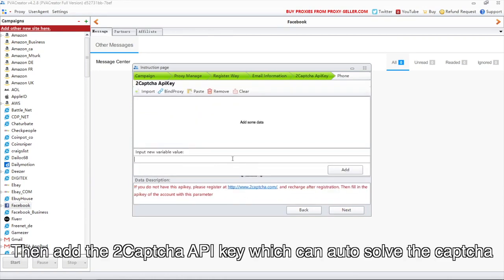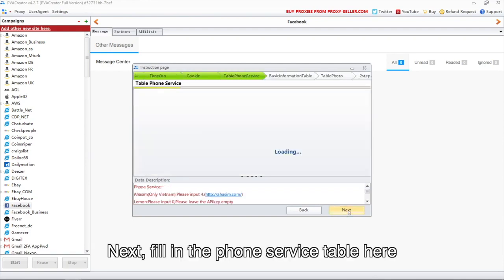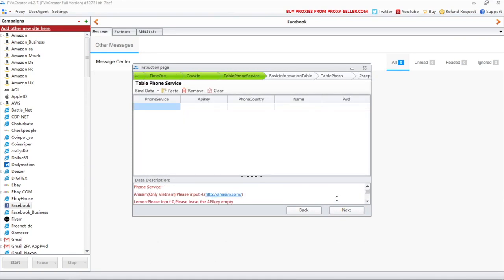Then add the 2CAPTCHA API key which can auto-solve the CAPTCHA. Next, fill in the phone service table here.